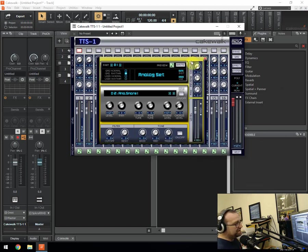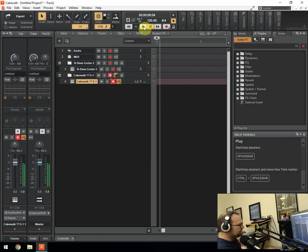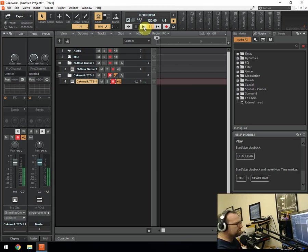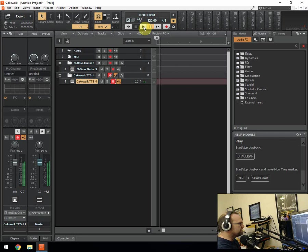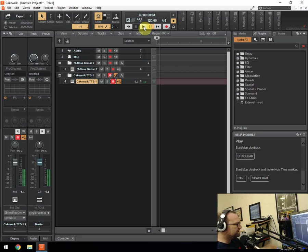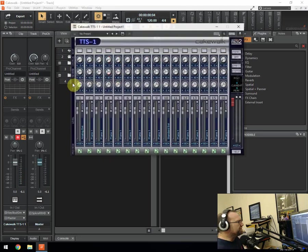So you've got the analog set which is basically an 808 kit. And so on. You've basically got an 808 kit in there. But not only that.